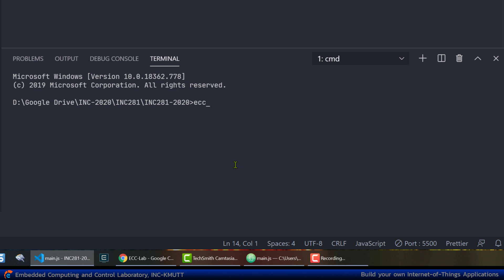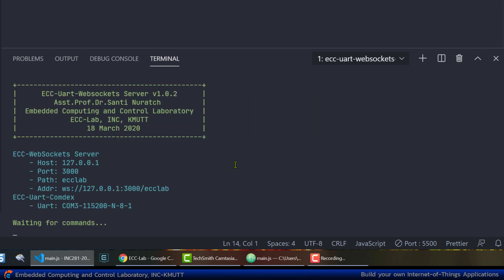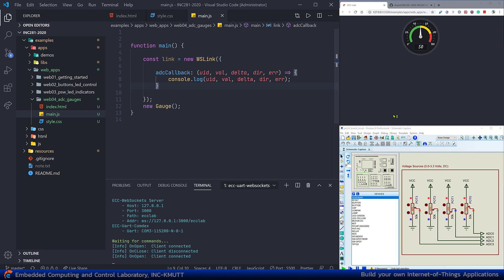To run the application, input the command: 'ecc-uart-websockets-cli', then space, 'comp', space, and 'com3'. Hit Enter. Now let's check the result in the web browser by going to the browser and pressing F12 to open the console window.